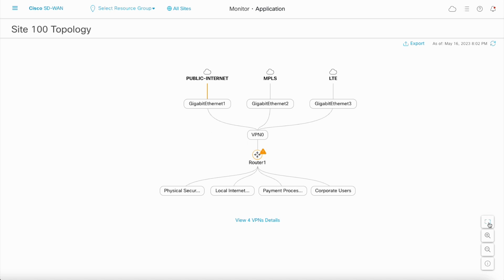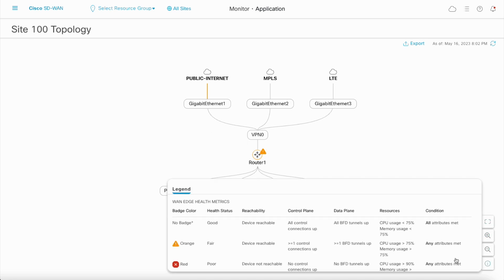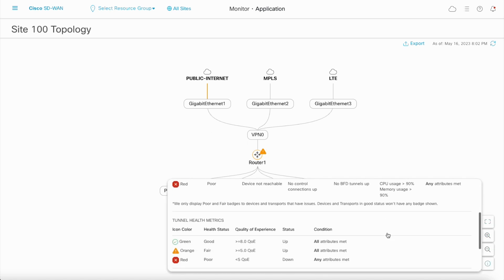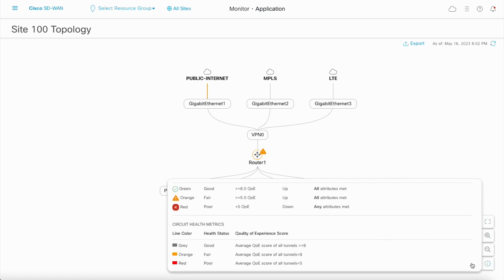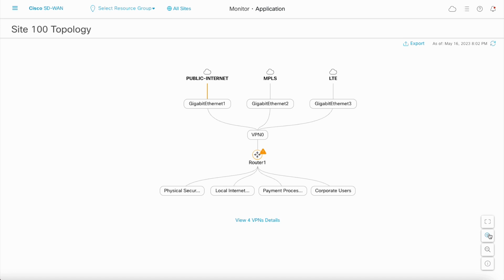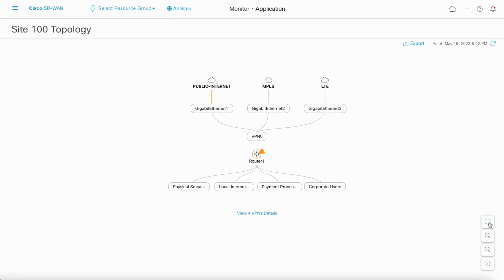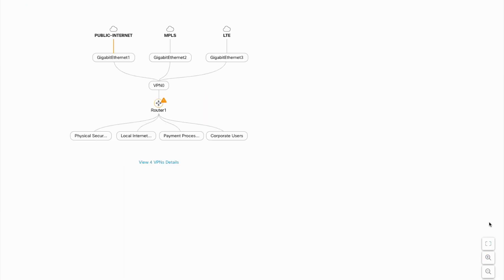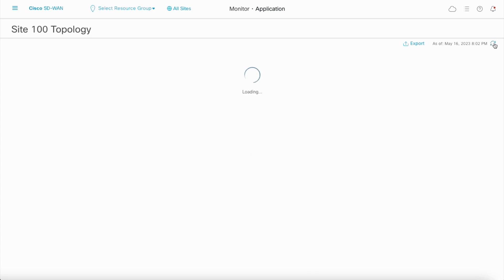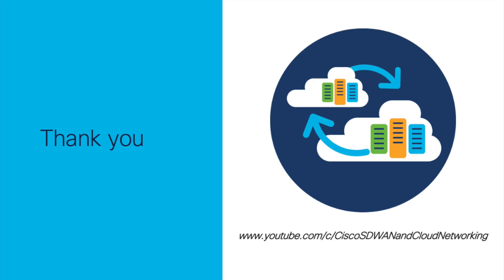At the bottom right corner, there are topology interaction icons for info button, zoom in and zoom out, and full screen mode view. Thank you for watching.